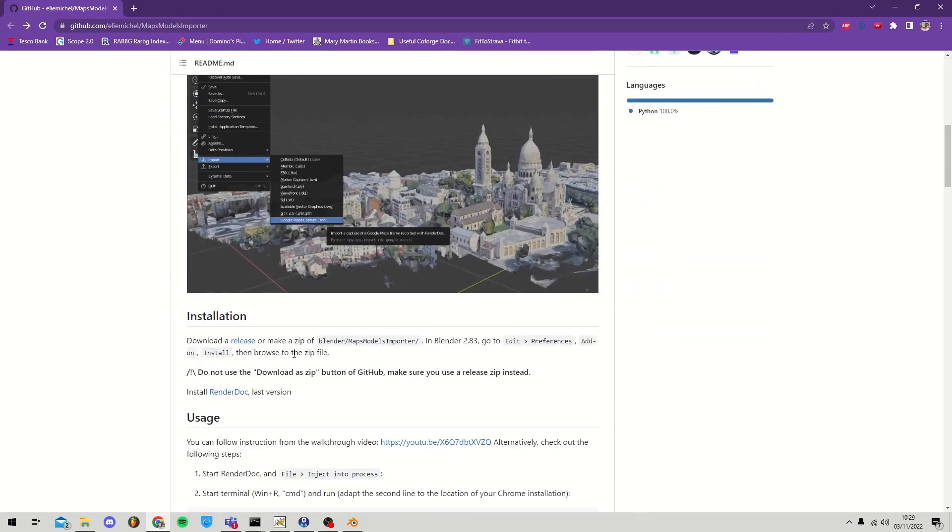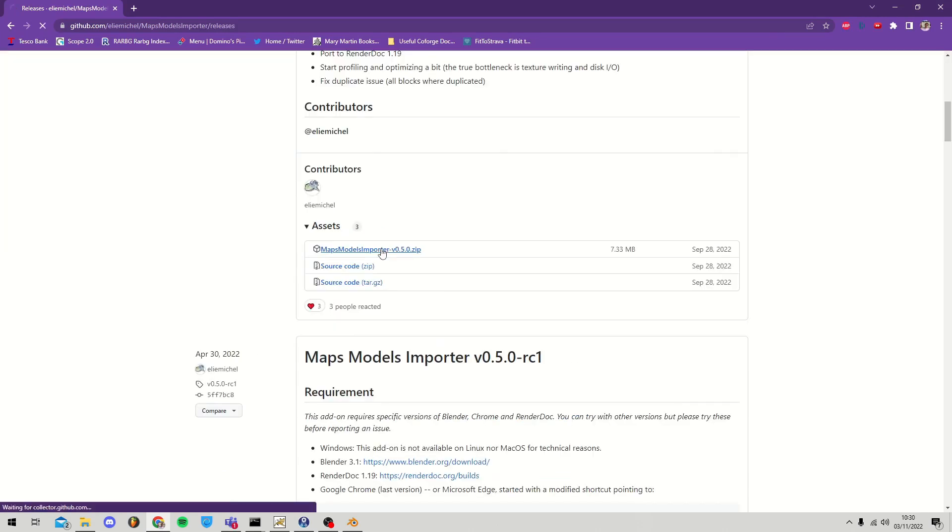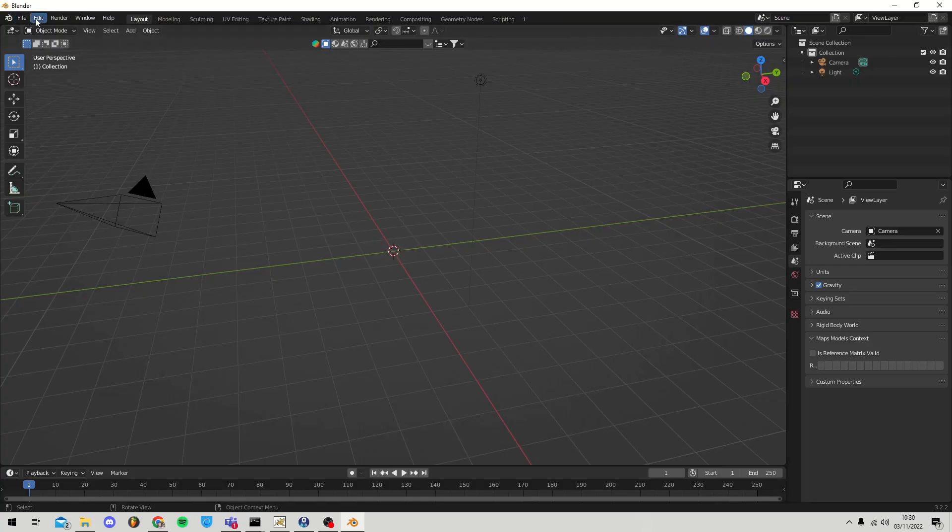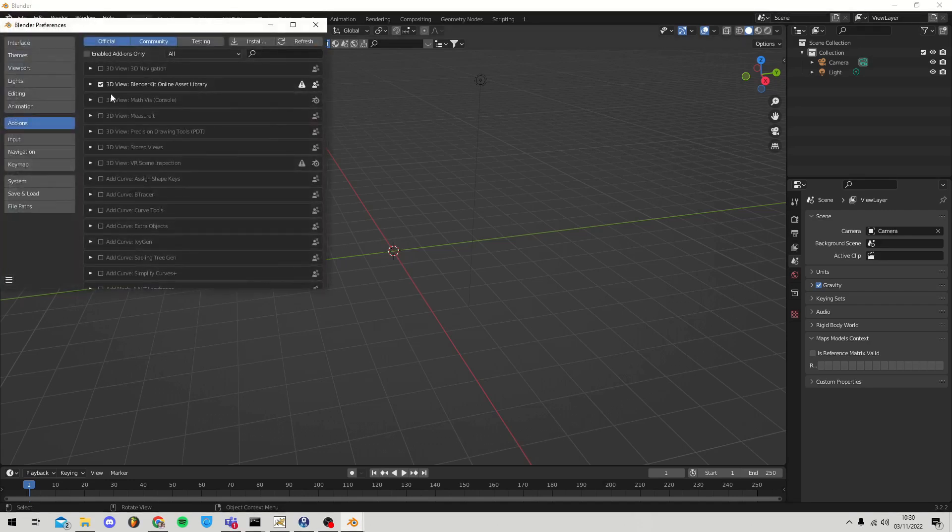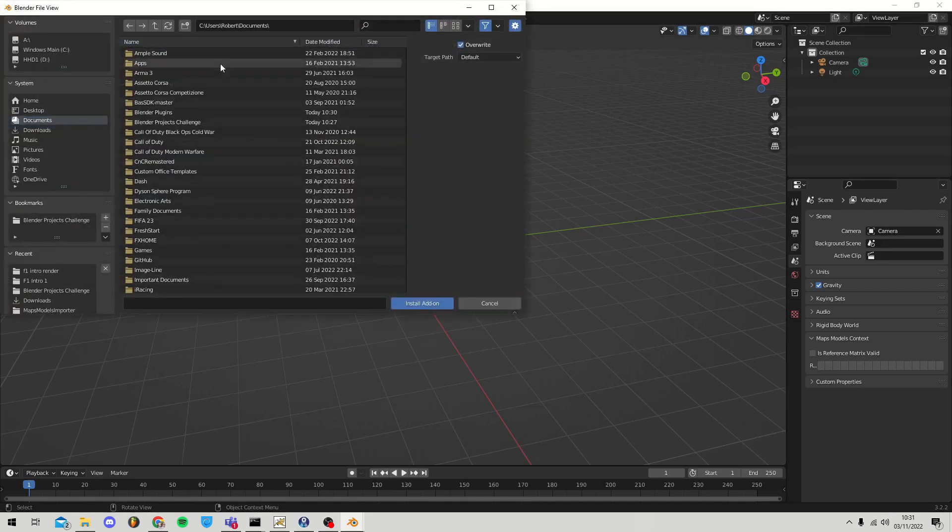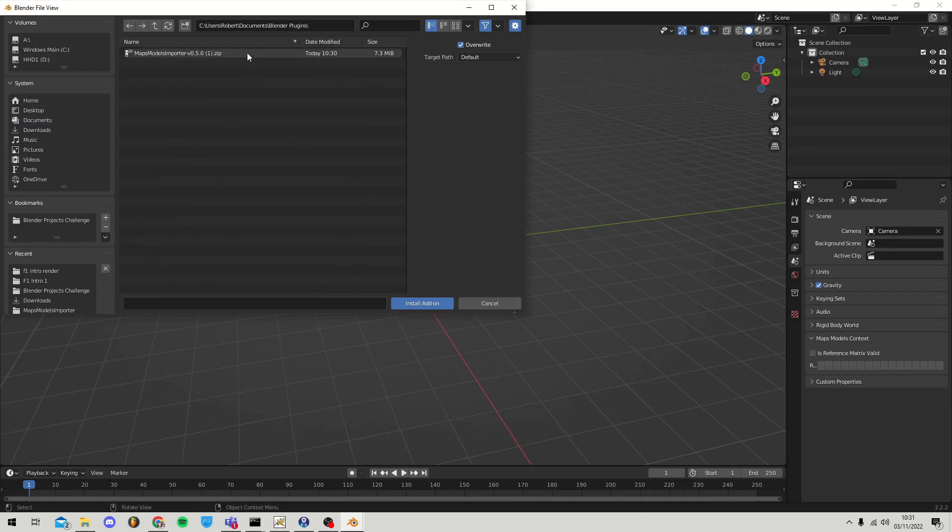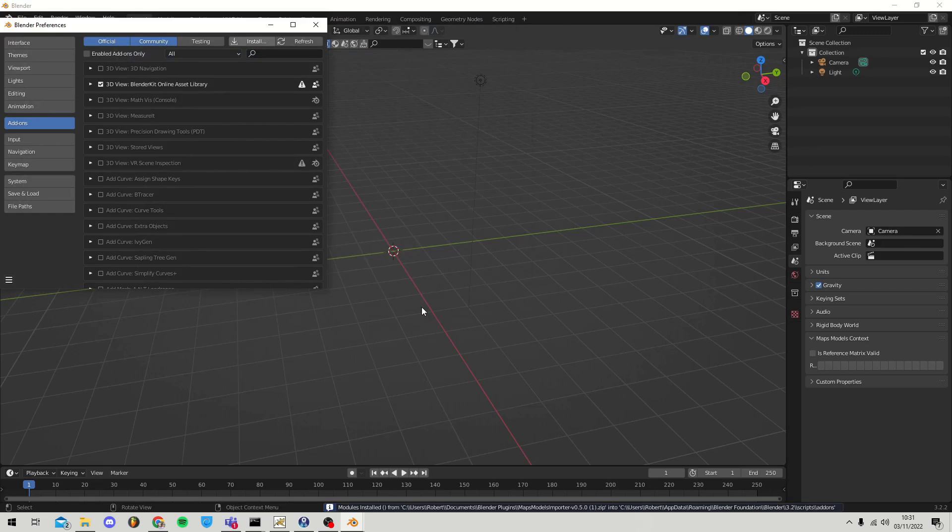Now go to the GitHub link in the description and download Maps Model Importer plugin for Blender. Then you want to go to Edit, Preferences, click the Install button in the top right, and navigate to where your Maps Model Importer zip is stored.